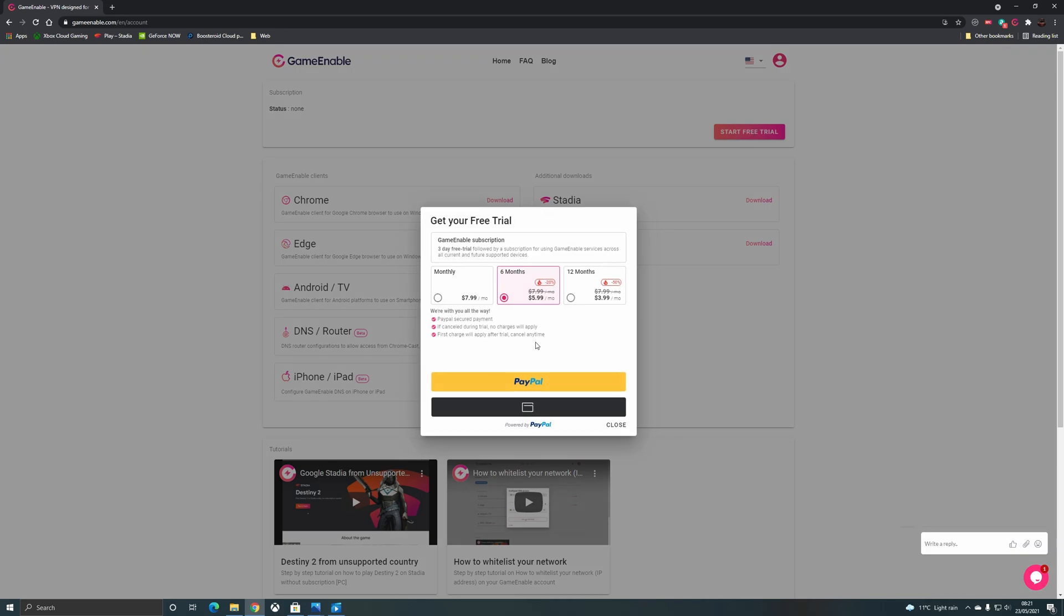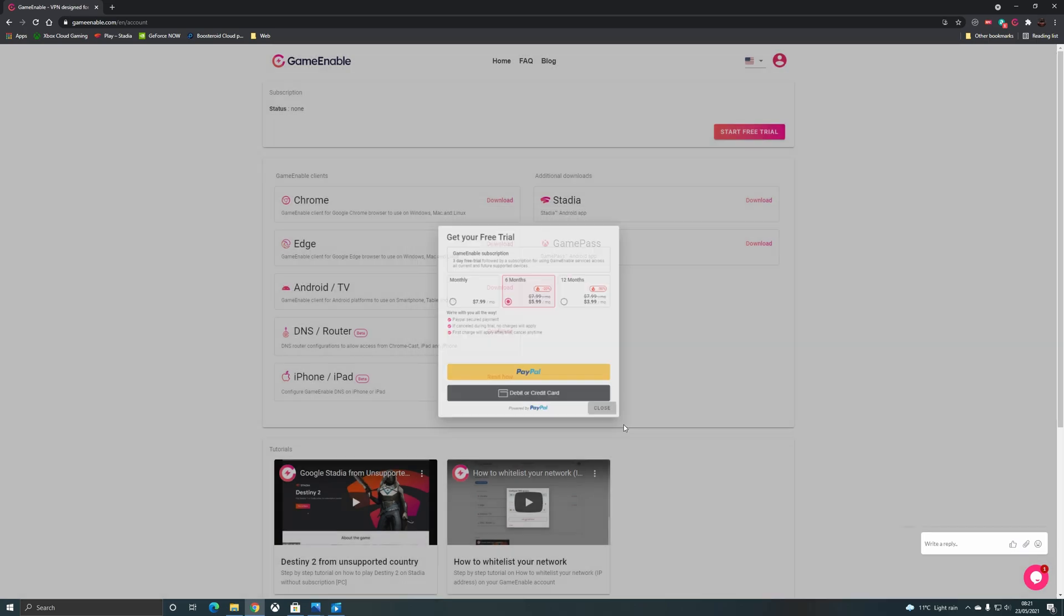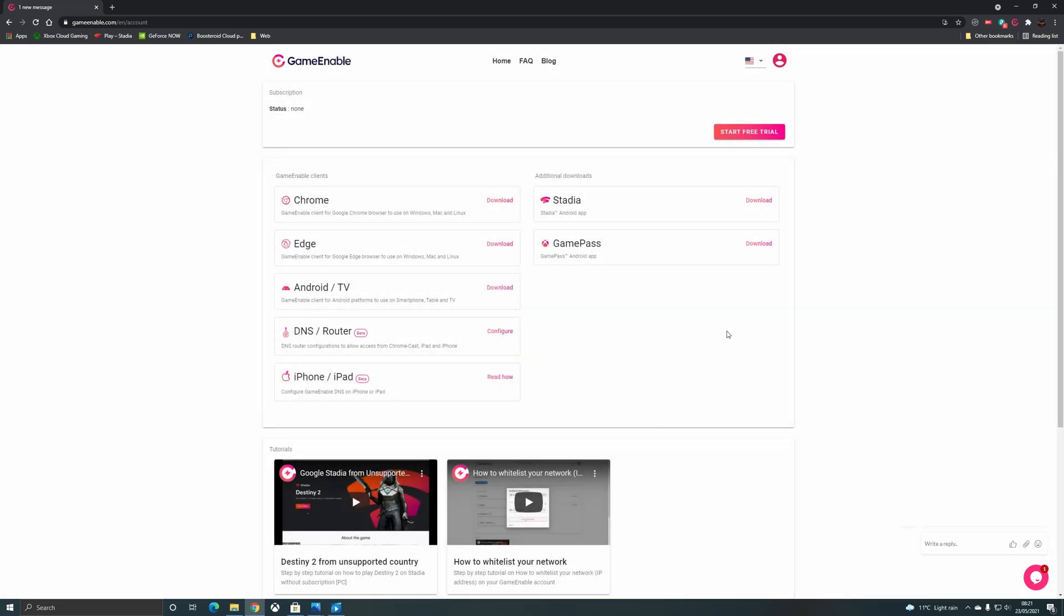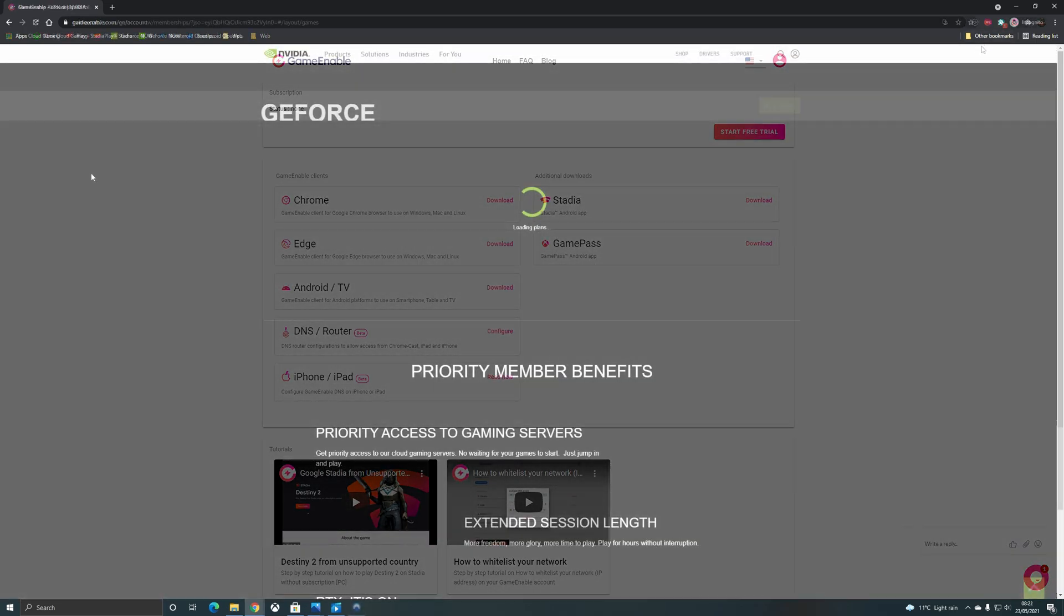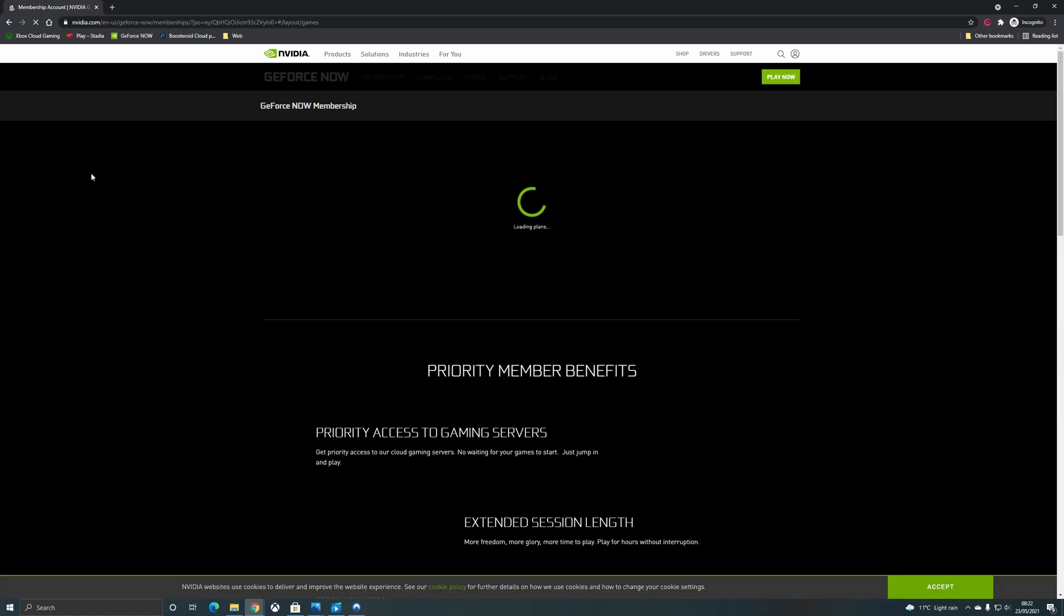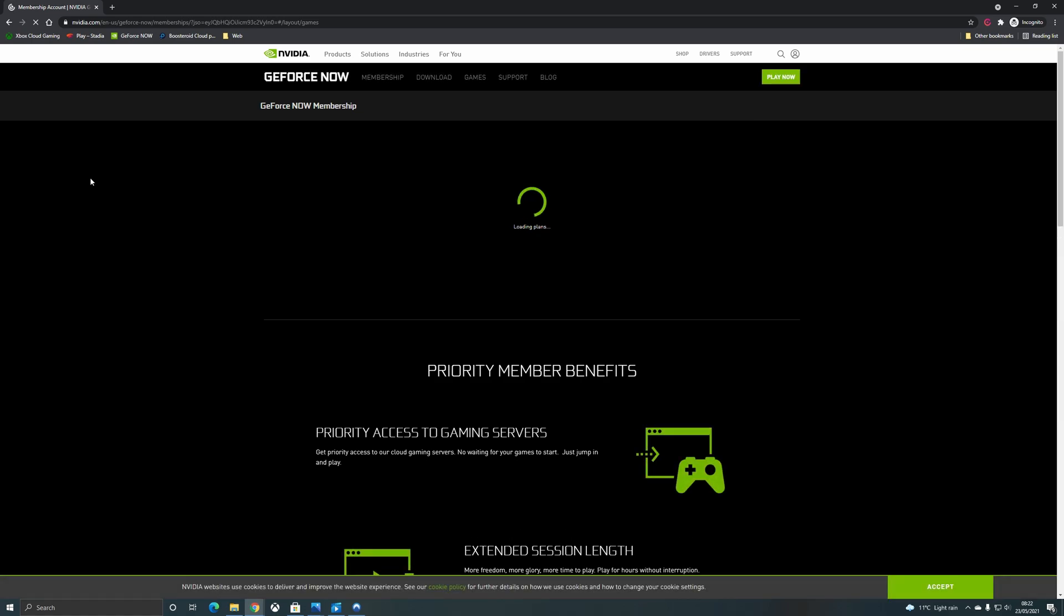You can sign up for eight dollars a month or you get a discount for six months and 12 months upfront as well. There is an affiliate link in the description below, we'd be grateful if you did use that when you signed up. You do get a three day free trial so if you do cancel within three days you will not be charged.